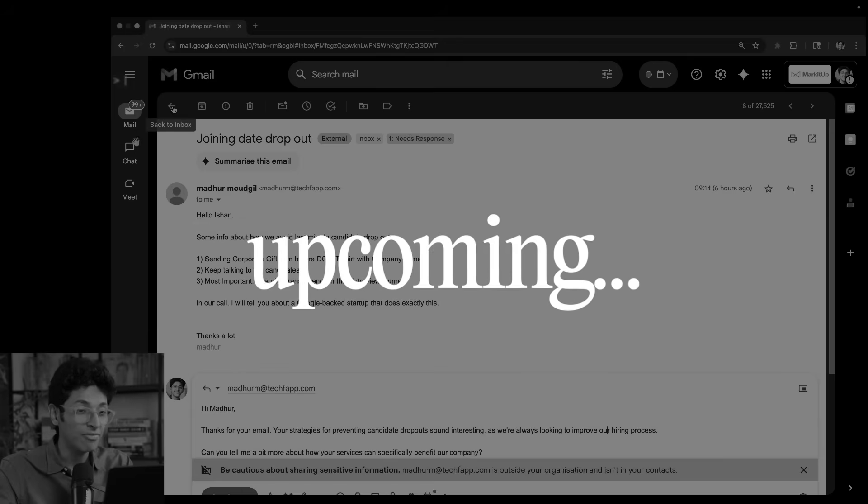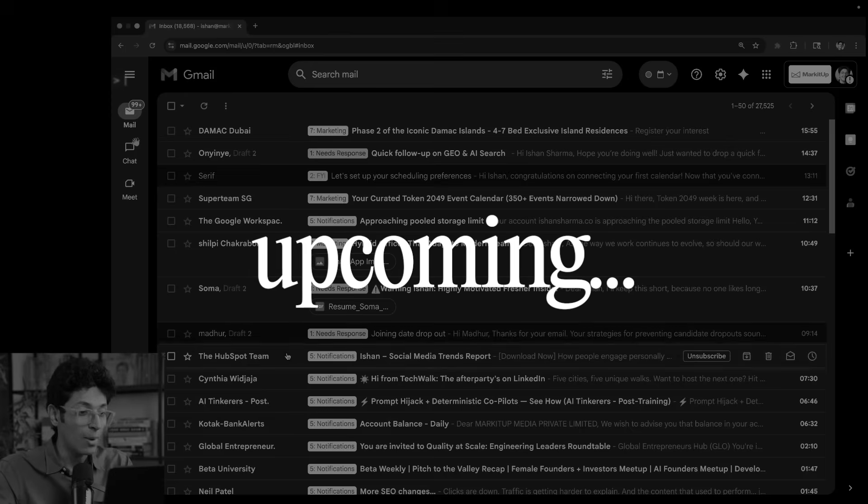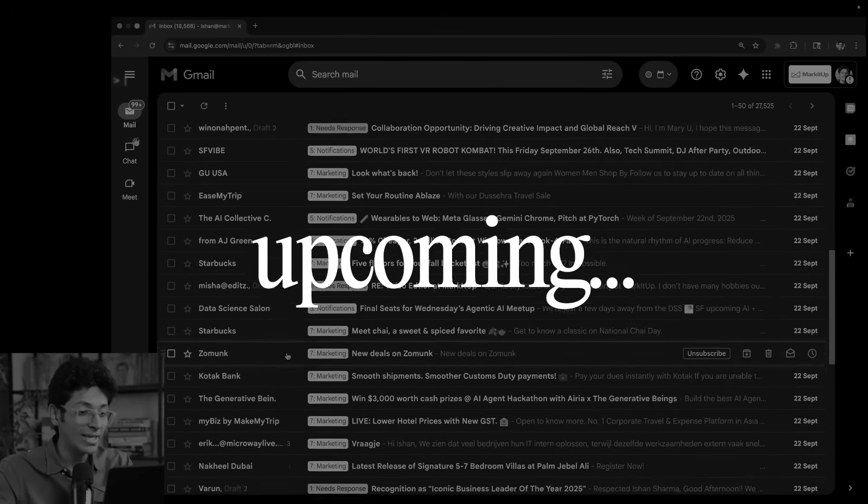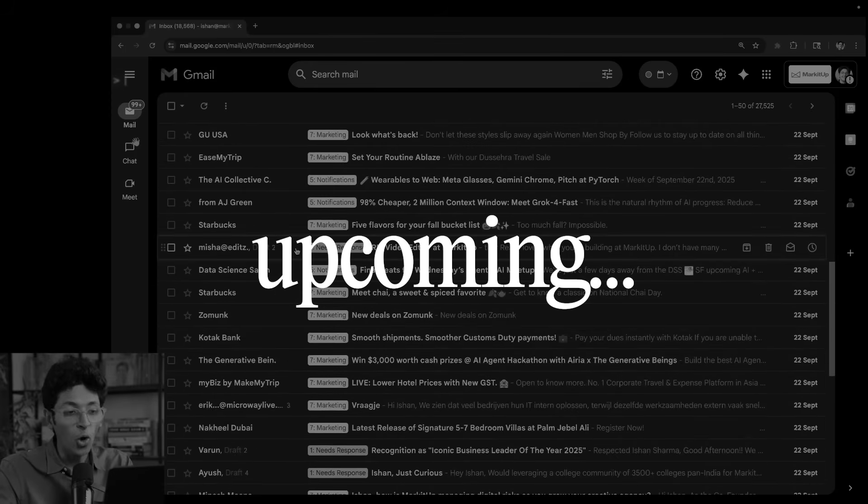In this video, I'm going to show you an amazing way in which you can organize your Gmail inbox and make sure that the most important emails get replied the fastest.